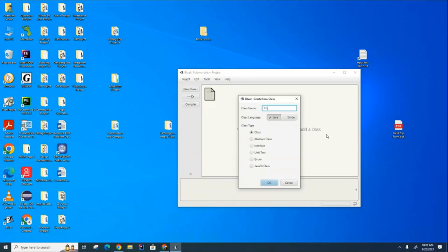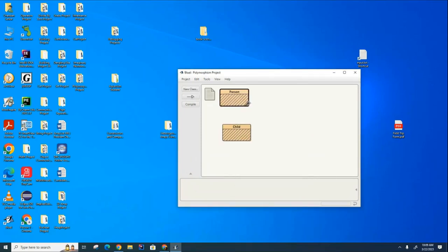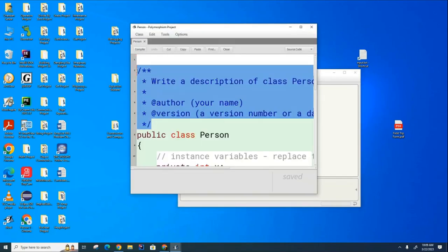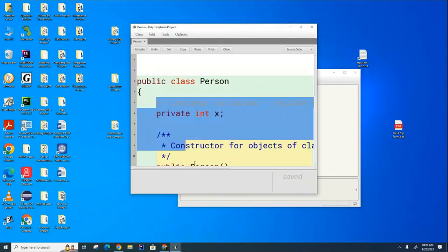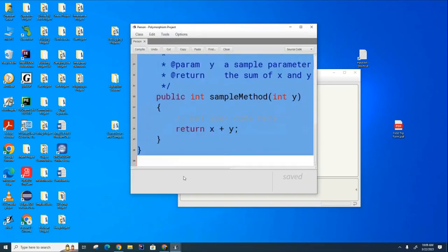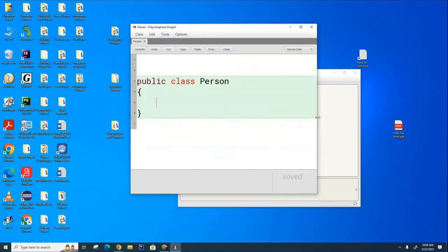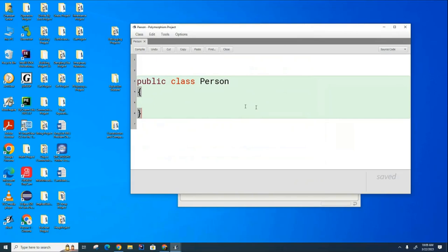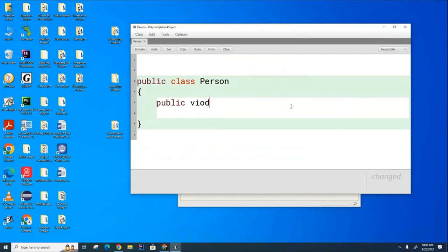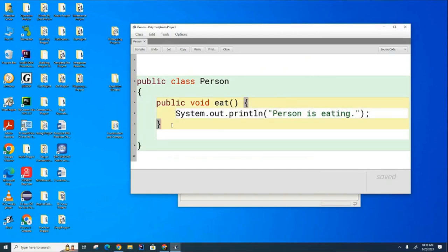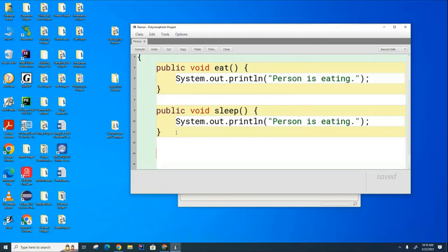I'm going to create a Person class and a Child class. In the Person class, our classes are not going to have any attributes at all — they're just going to have some methods. We want to keep this demonstration simple, and the methods will all have the same format. They'll be public void methods, and the first one will be called Eat, the next one Sleep, and the next one Play.